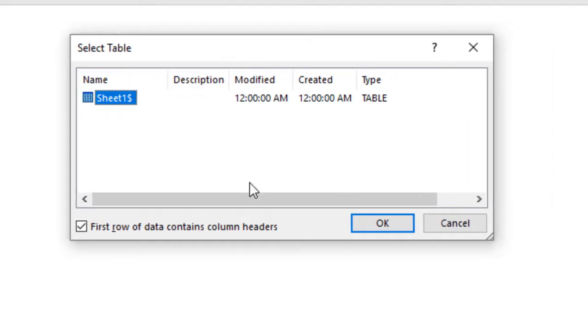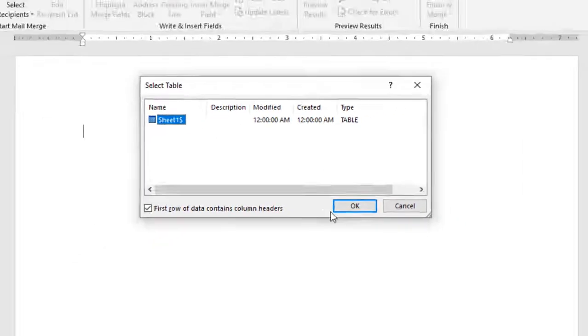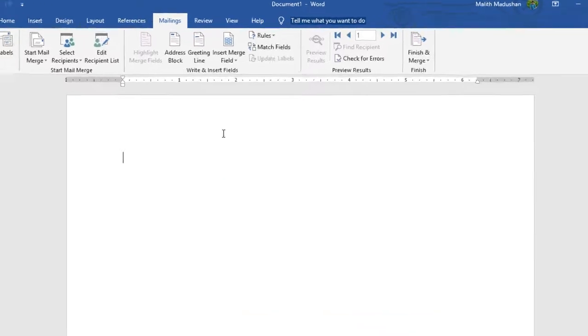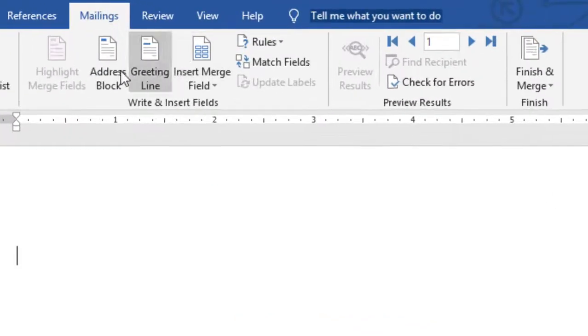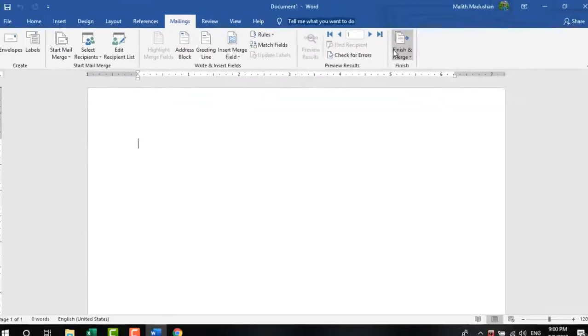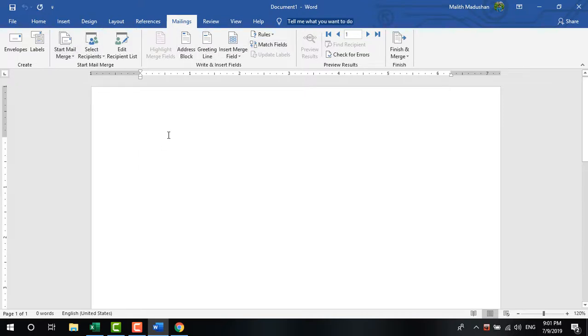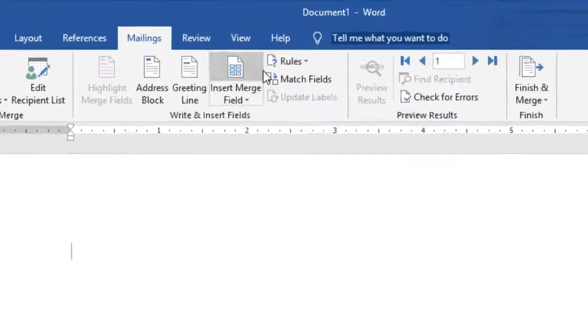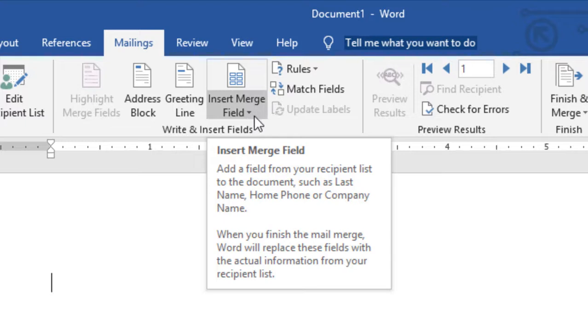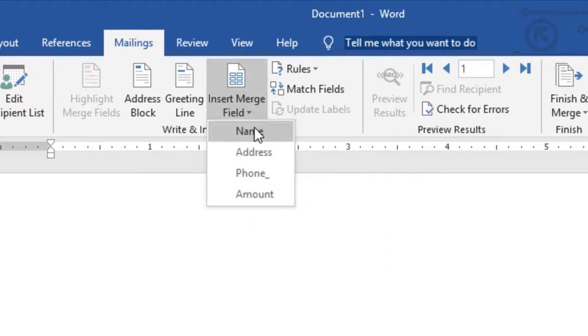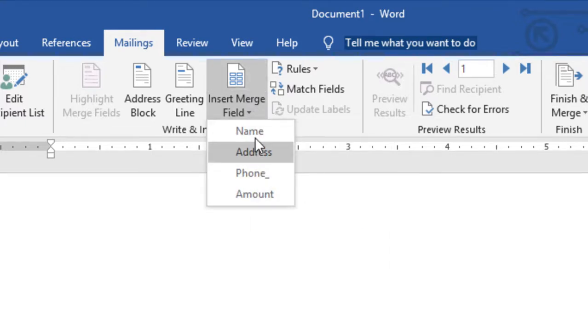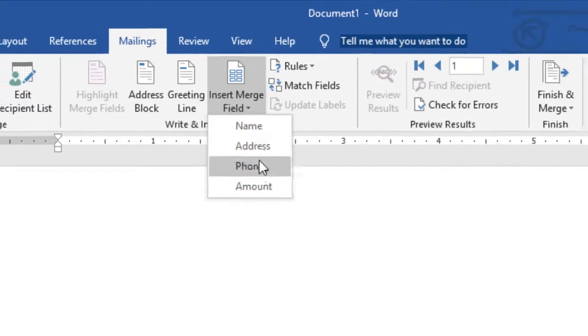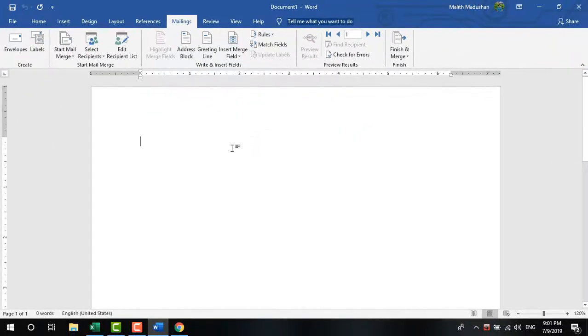Select the table that contains your recipient data. The columns in this table represent different fields like name, address, and other information. These fields will match with the merge fields you can insert into your document.